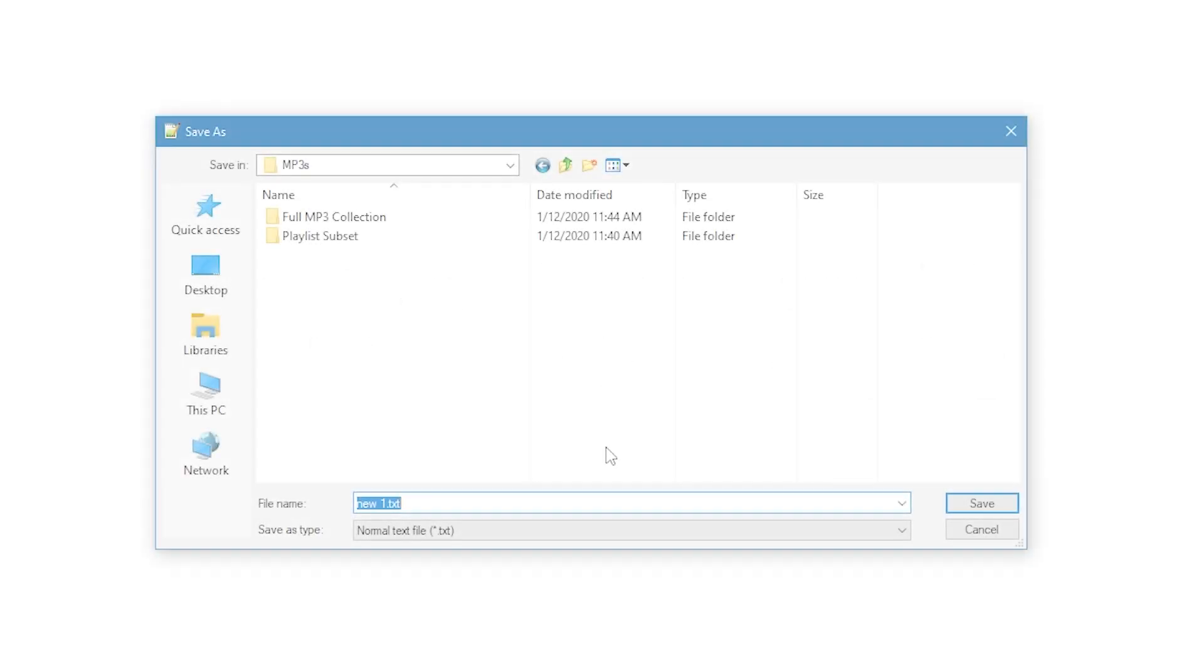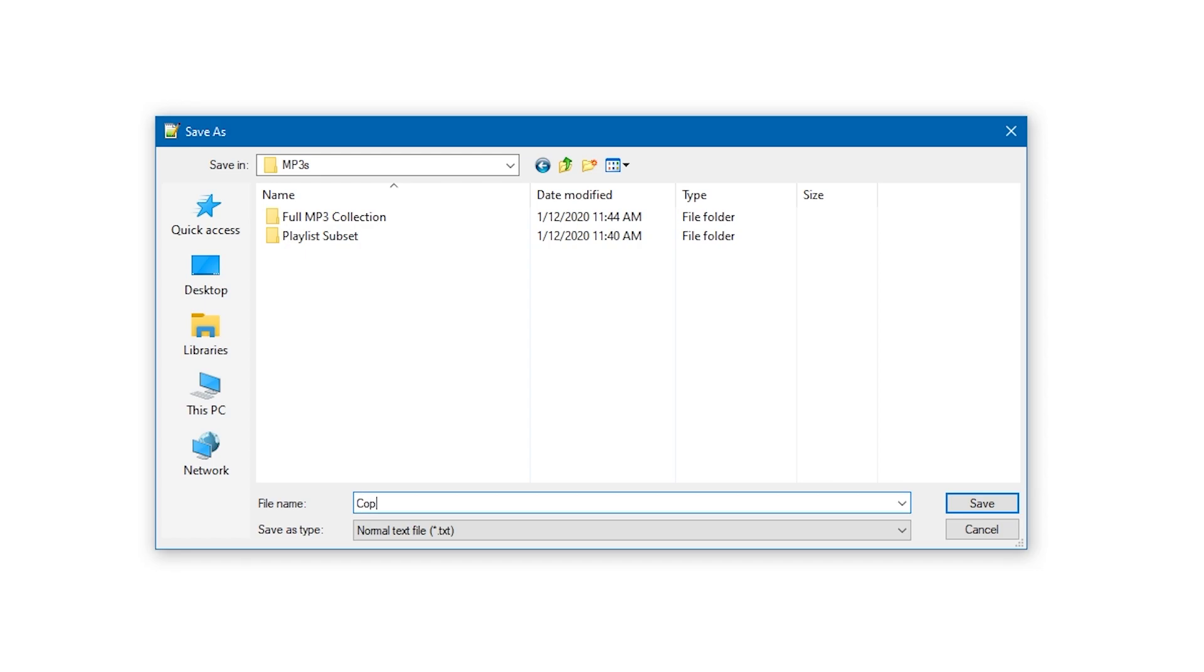So to get started, go to your favorite text editor. I'm using Notepad++, and create a new batch file. I'll call mine copy playlist subset dot bat.